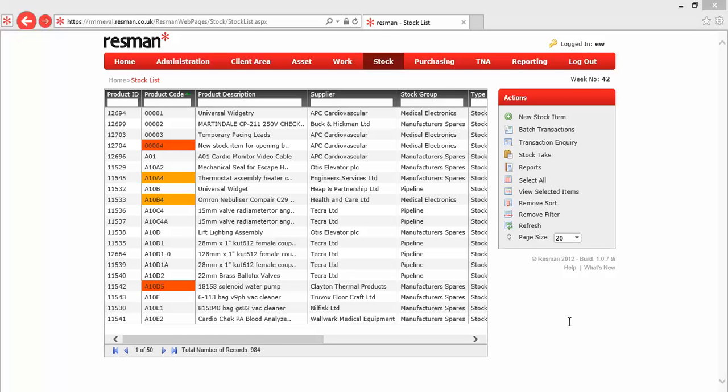In Resman all stock movements, that's stock coming in, stock going out, stock being transferred from one stock location to another, they're all referred to as transactions. And they include types of transactions such as adjustments, which we would typically use to enter our opening balances, issues, which would be an issue of stock from a requisition book, as opposed to an issue from a docket, and that's called issue to dockets.